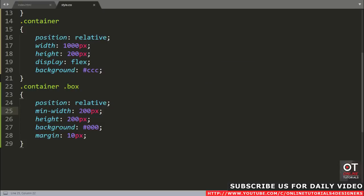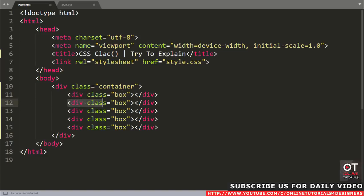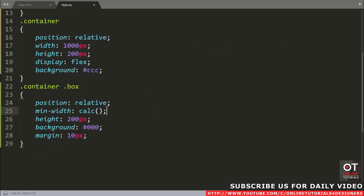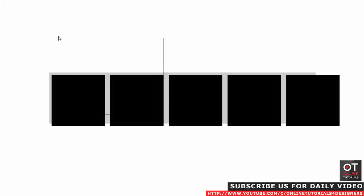Come to the CSS file and add the calc function with the minimum width. First, count the total number of boxes — I have 5 divs with class box. Come to the CSS file and add 100% divided by the total number of divs. Come to the browser and reload the page. Nothing has changed yet.